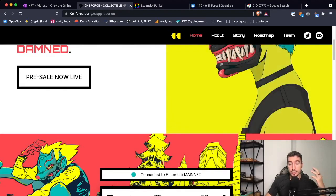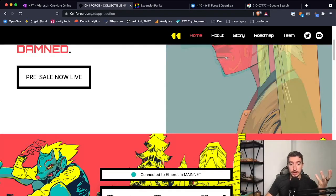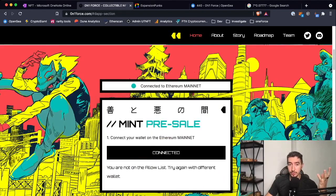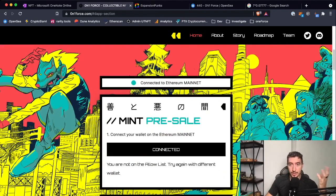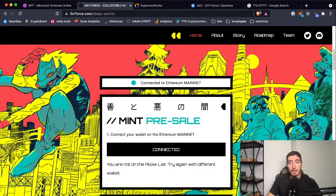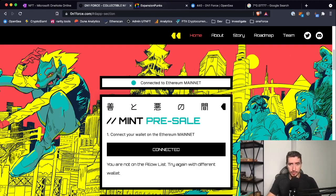Obviously I can't show you in real time how it's going to happen because the contract is not deployed yet, otherwise people would just go and mint it directly. But what I can show you is an example from another collection which I'm also excited about, called Expansion Punks.